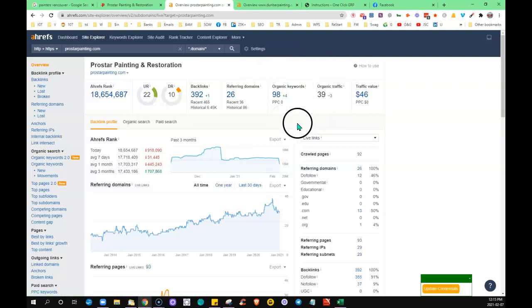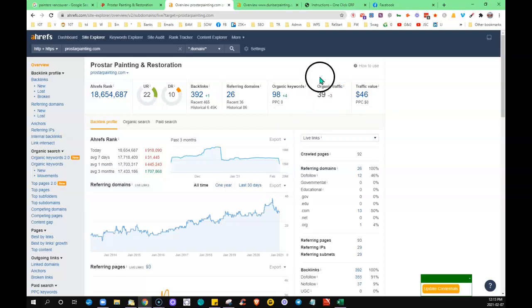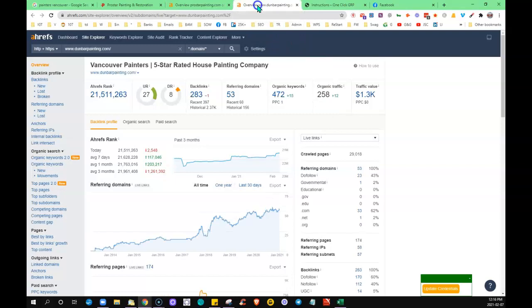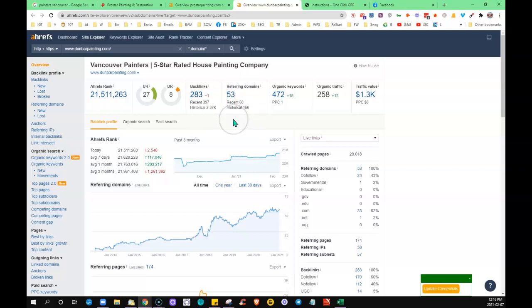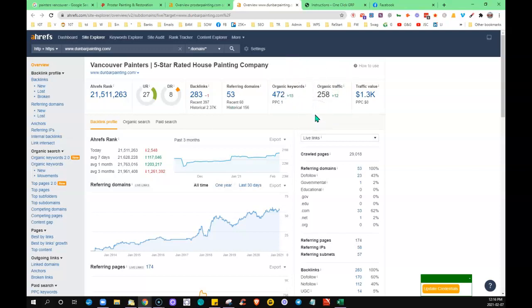So if I compare that over here, one of the top—and this wasn't even the number one, it was just appearing on the first page—they've got 53 referring domains, being found for about 500 words, and about 250 average visitors finding their site each month and clicking on their site.